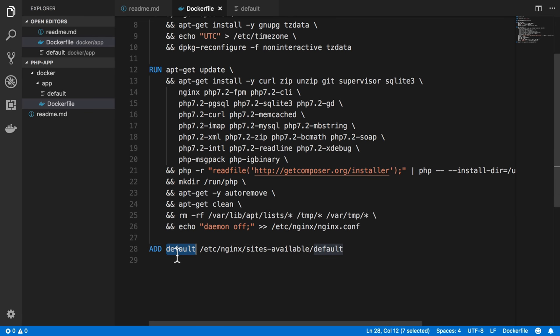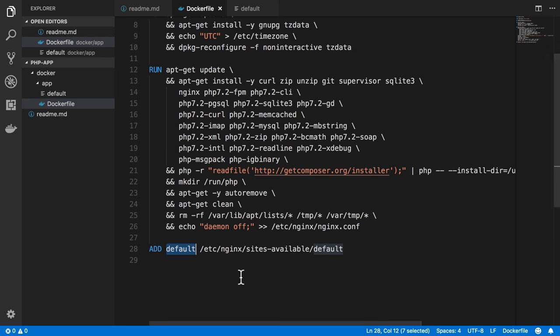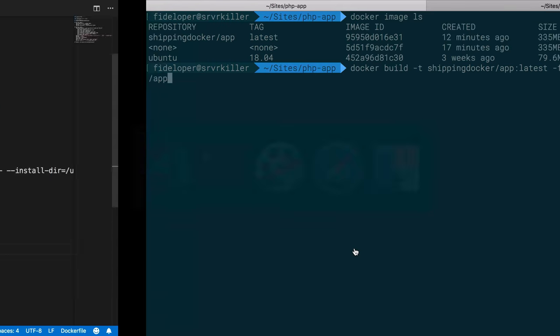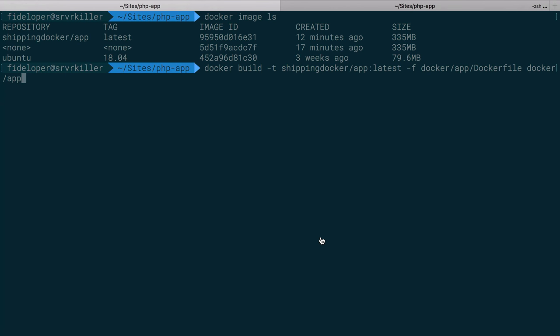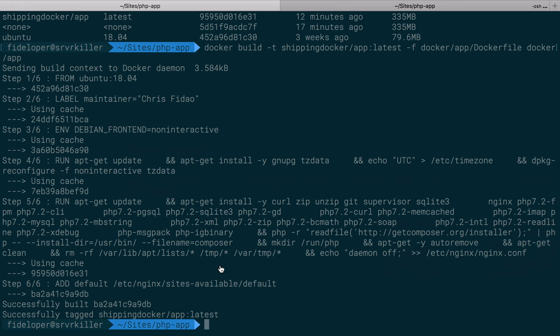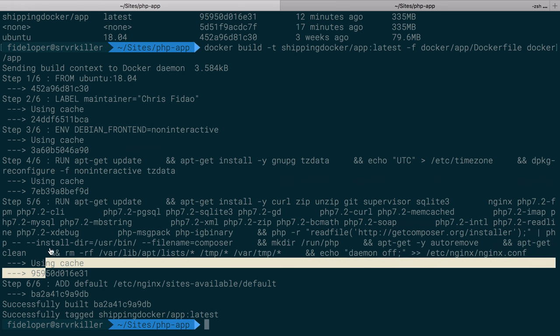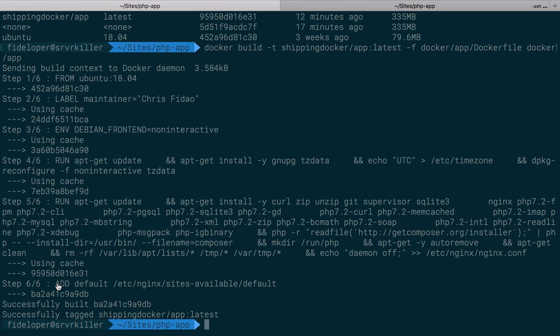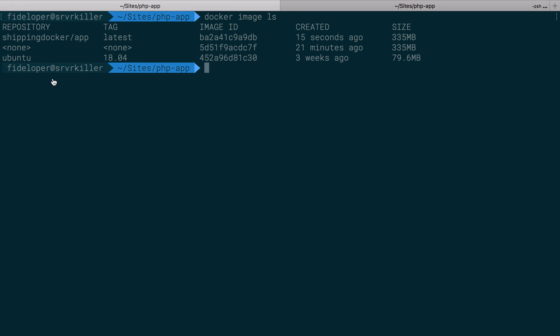So it's going to find the default file inside of docker-app/default. It's going to add it to /etc/nginx/sites-available inside of the Docker container. So let's go ahead and run this build command. And this is going to be really fast because everything else is cached. It's already done. The only new instruction that's not using cache is the add item that we just added here. All right, so now docker image ls, we'll see our new image here and our old untagged one still, but we have our new Docker image here.